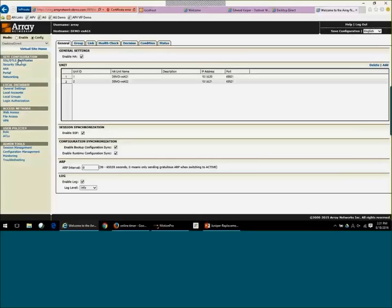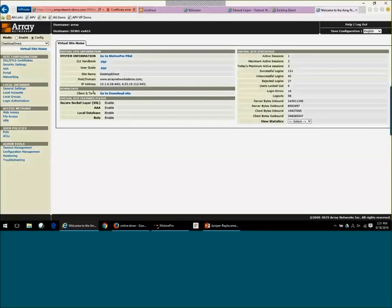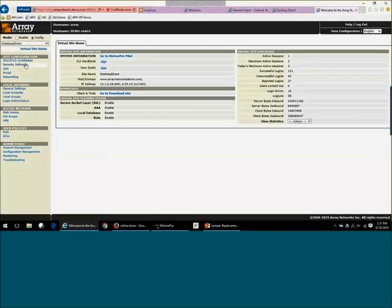I'm going to drop down into our Desktop Direct portal. That's the portal that we were demoing. That's going to load in. And I'm going to show you a few things regarding security, authentication methods, and also some VPN functions.